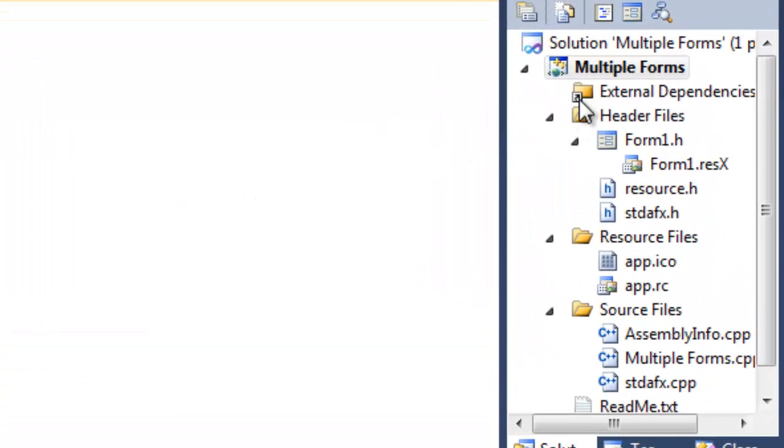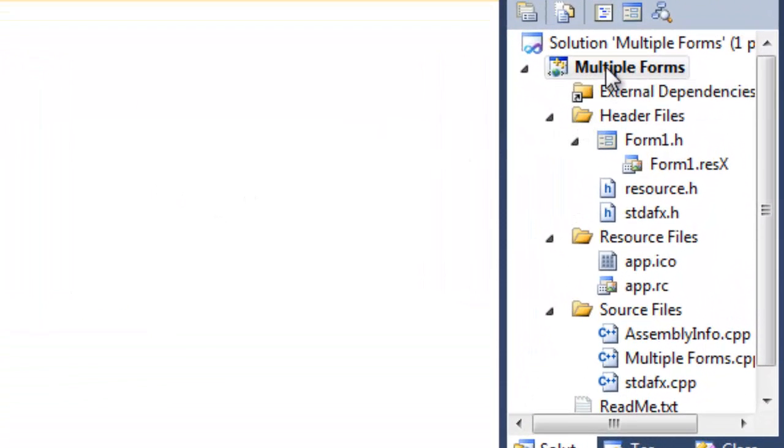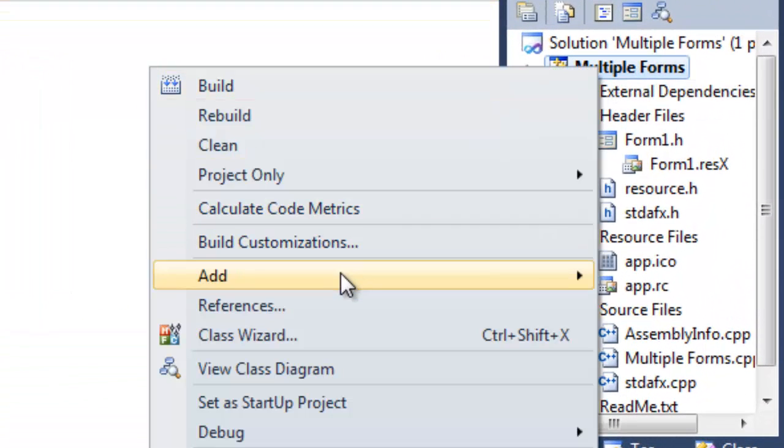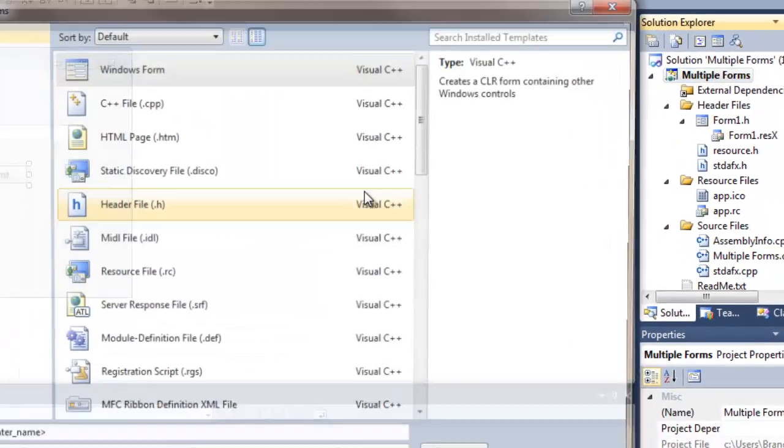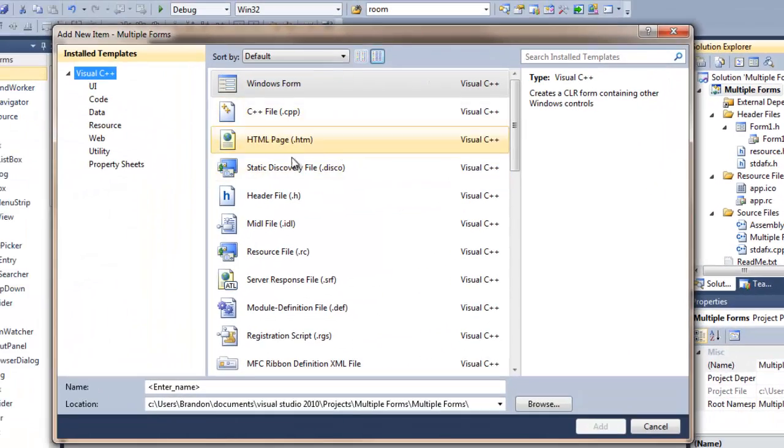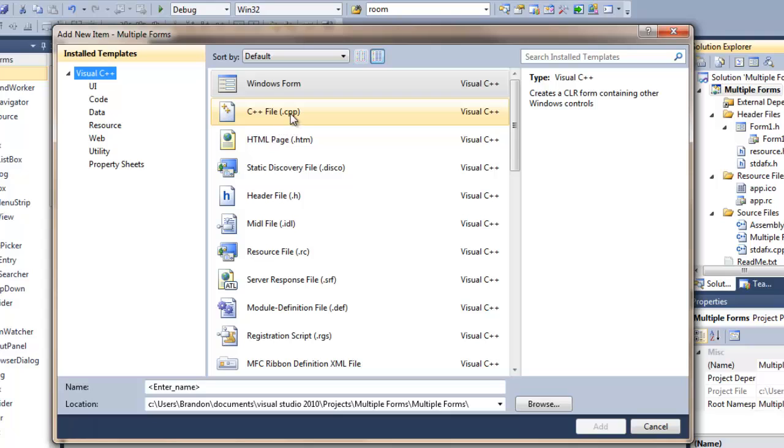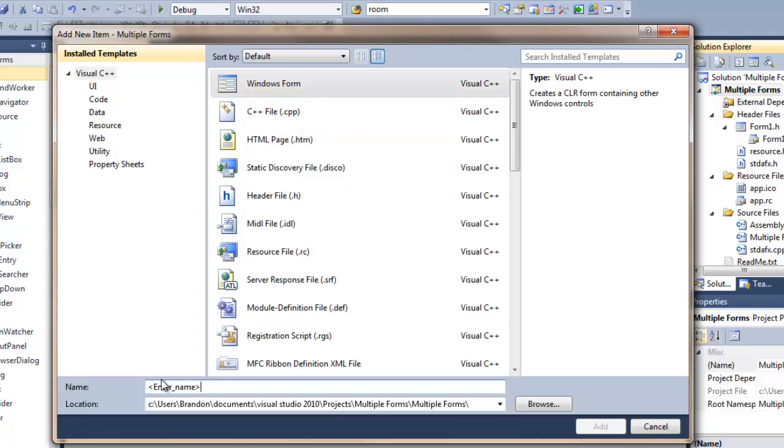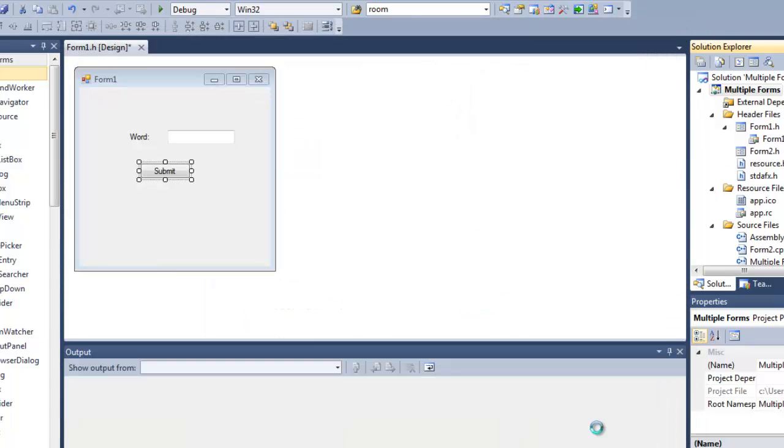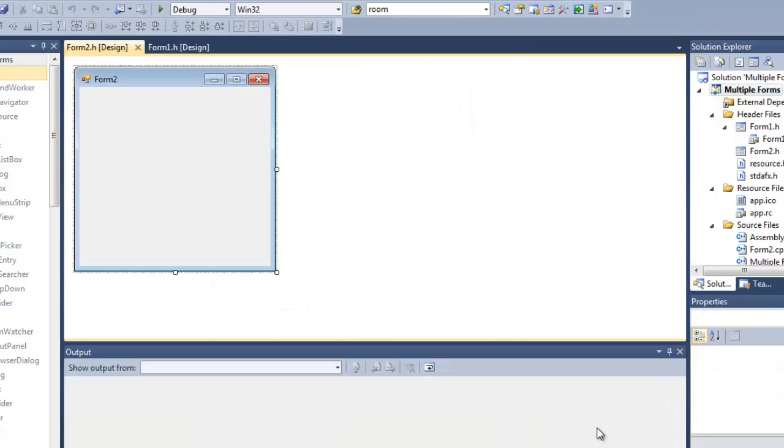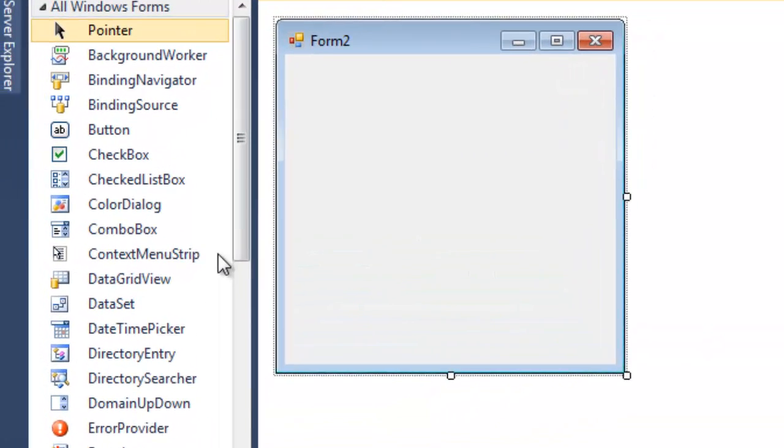But before we get to that, let's just quickly design Form 2 and actually enable Form 2 to receive a parameter, because the default constructor doesn't actually allow for that. So it's Windows Form, let's just call that one Form 2.